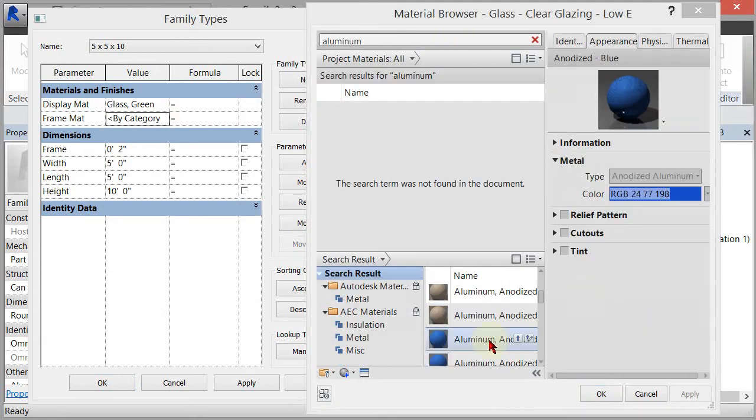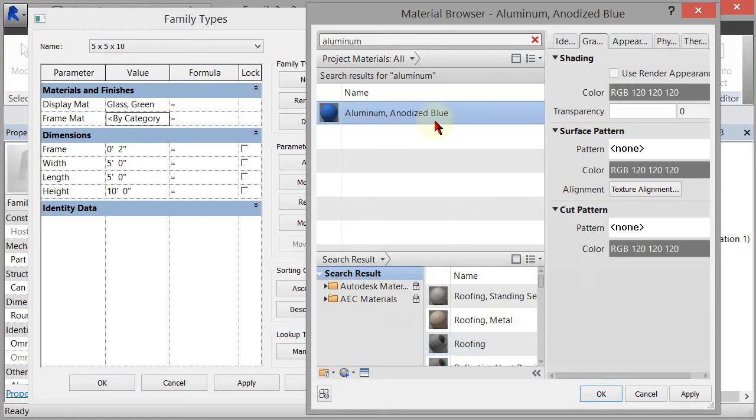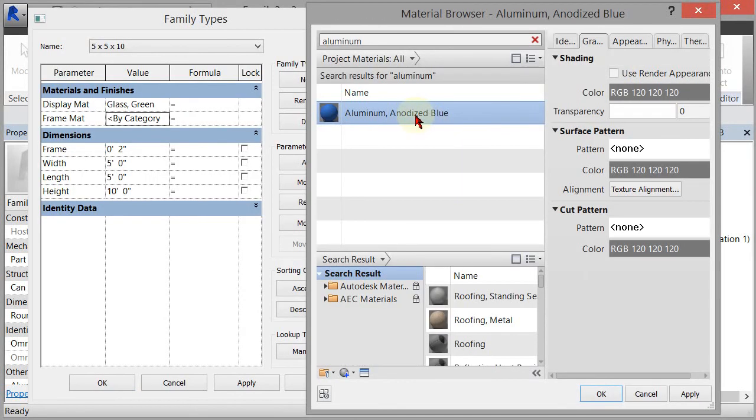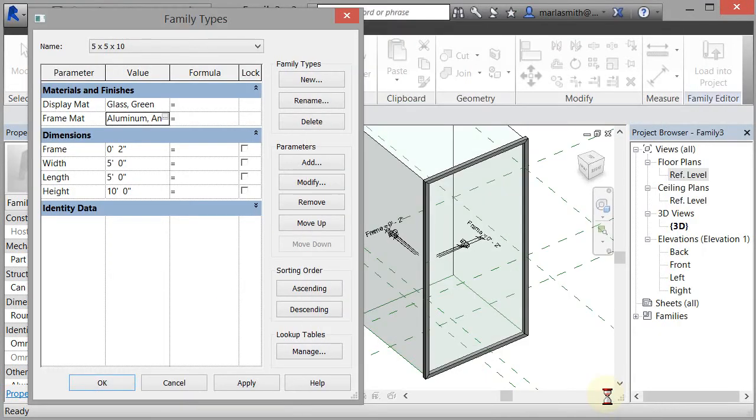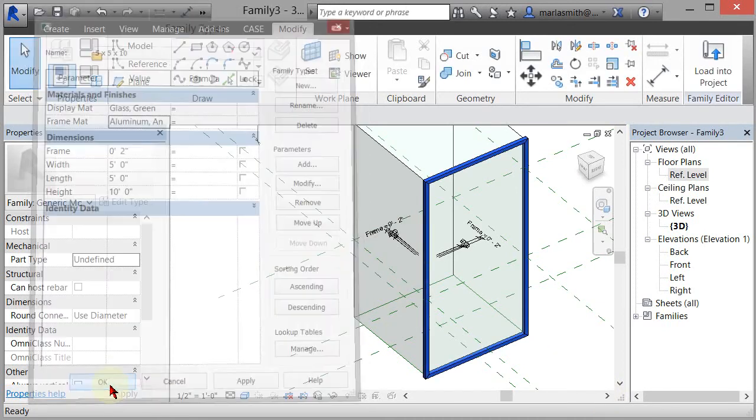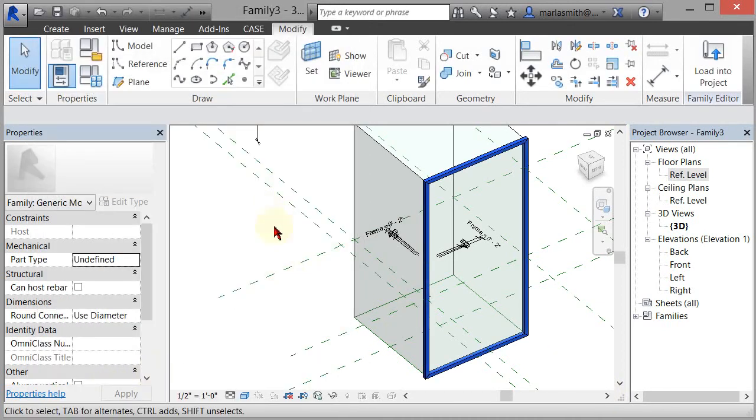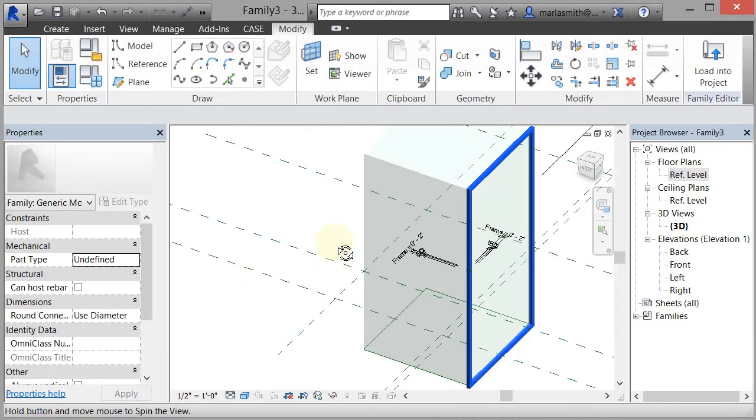Now you could come in and assign that—a material in here—and we will assign that to this aluminum. Use render appearance for shading.